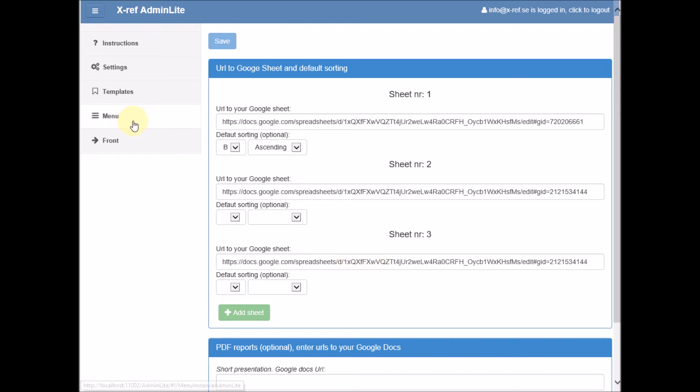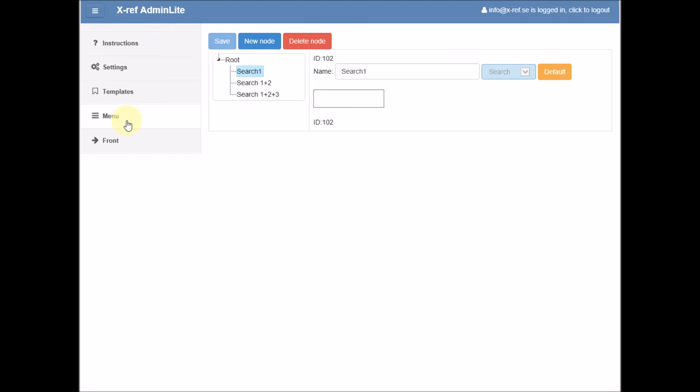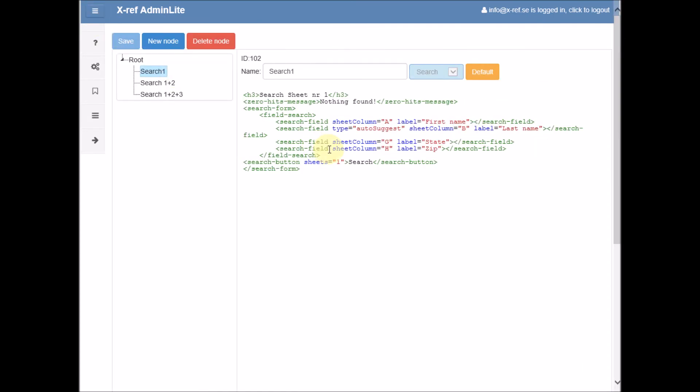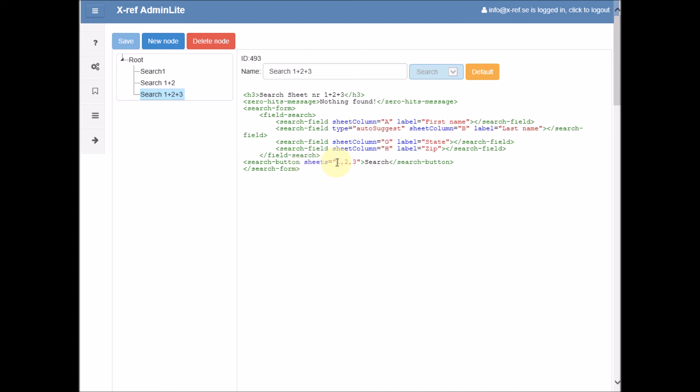Our search forms are found in our menu, and here we reference sheet number one. In this search form we reference sheet number one and two. And in the third search form we reference all the sheets: sheet number one, two, and three.